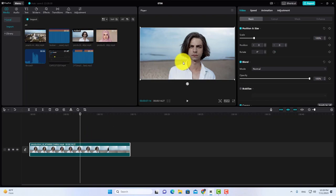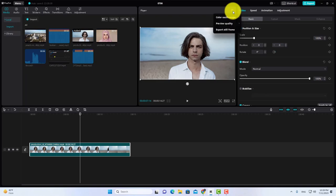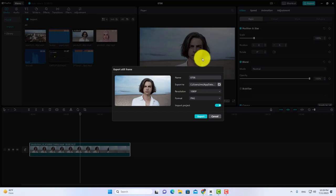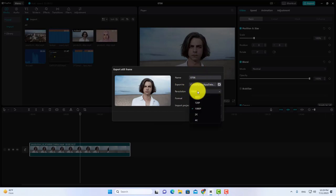Now click on the three lines above the video. Then click on the 'Export Still Frame' option. Now select the resolution and file type, and click on Export.